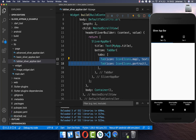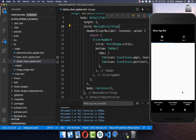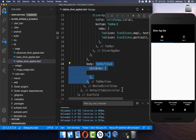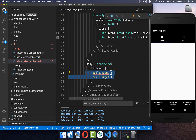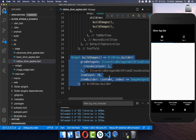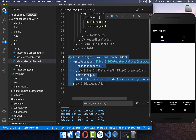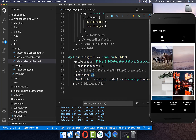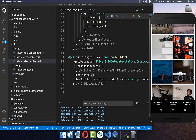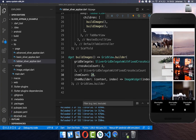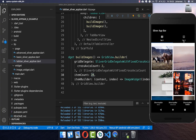Now we have our SliverAppBar with two tabs. To add content for each tab, go to the NestedScrollView body property and set a TabBarView. Here you set the content of each tab — in our case we show a grid view of 20 images for each tab, just like before. You can scroll and see the SliverAppBar disappearing, and switching tabs shows the other content.